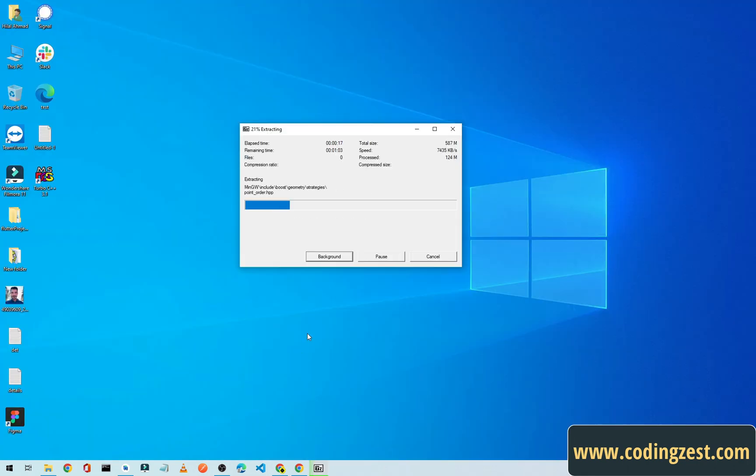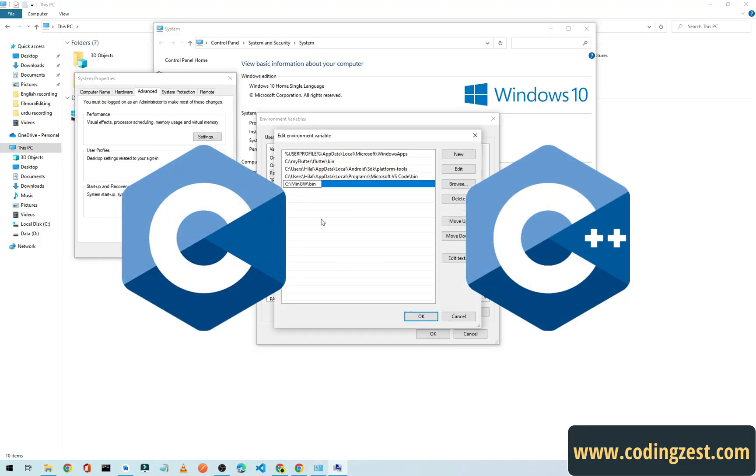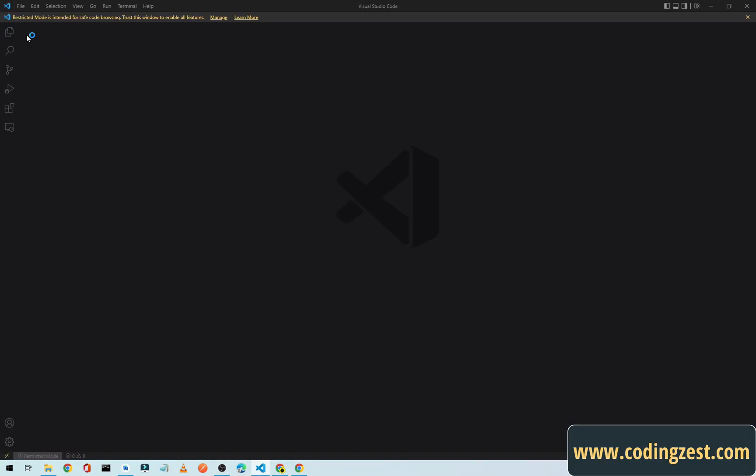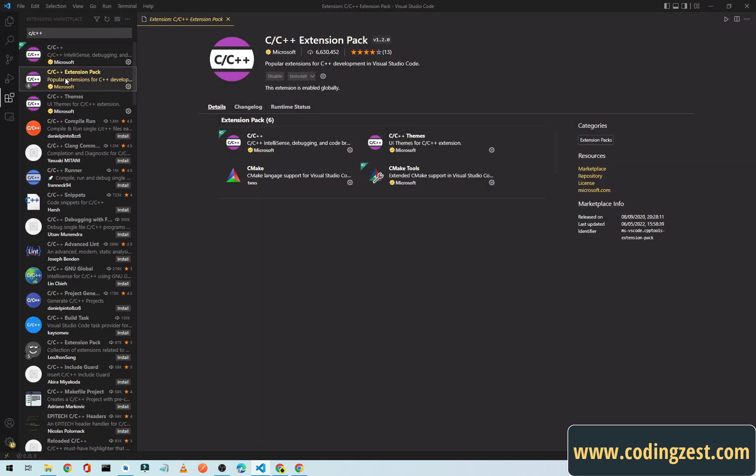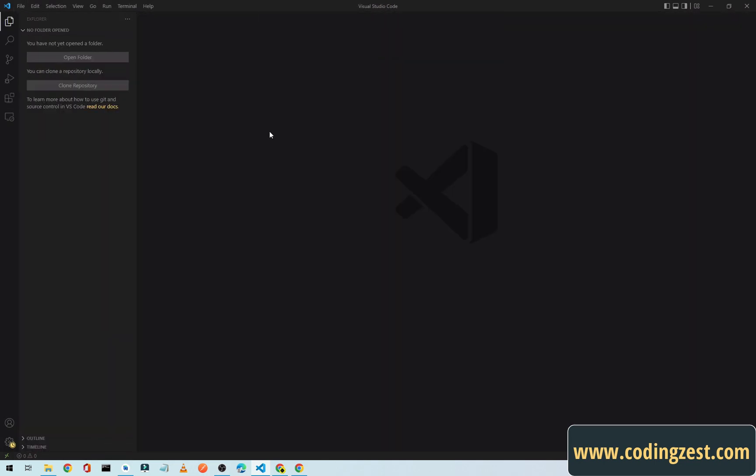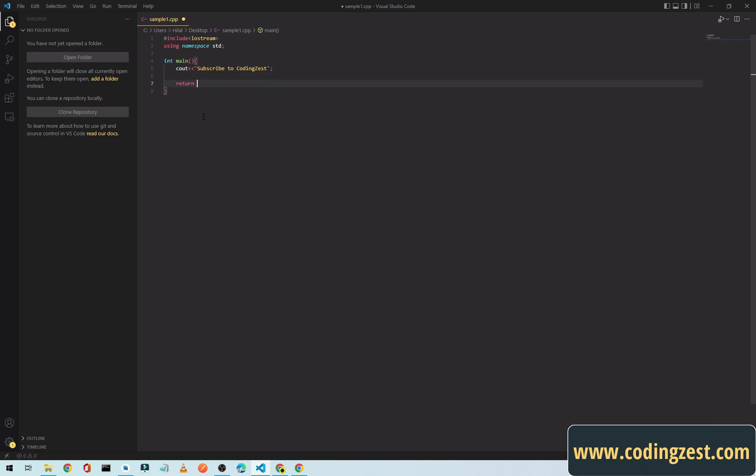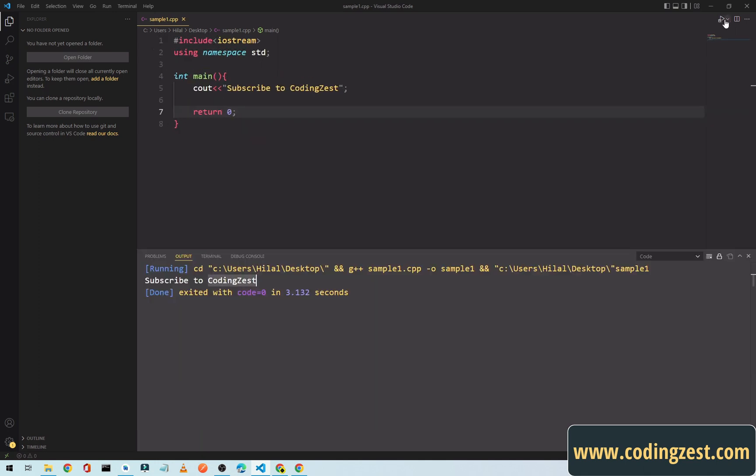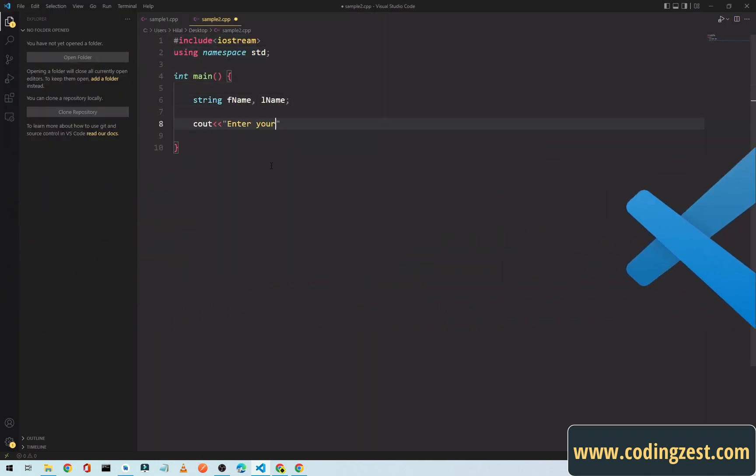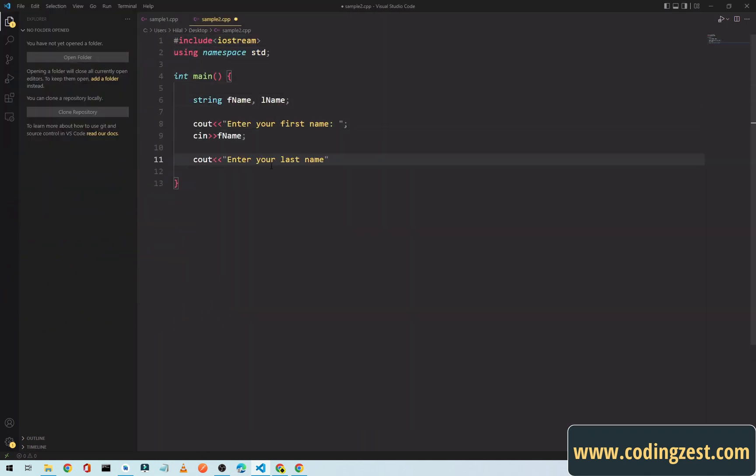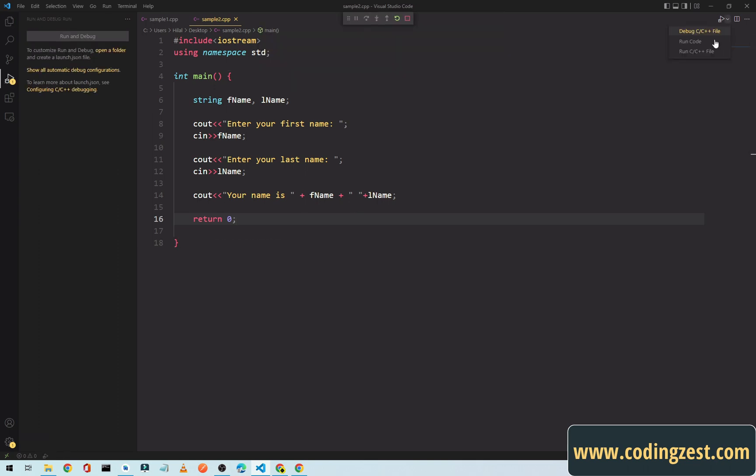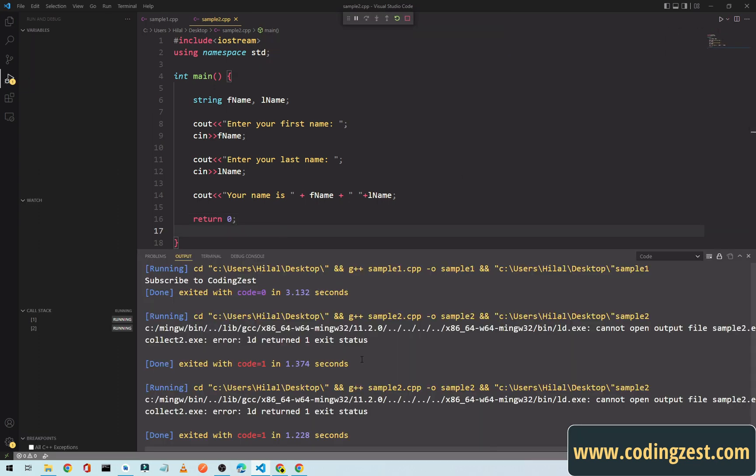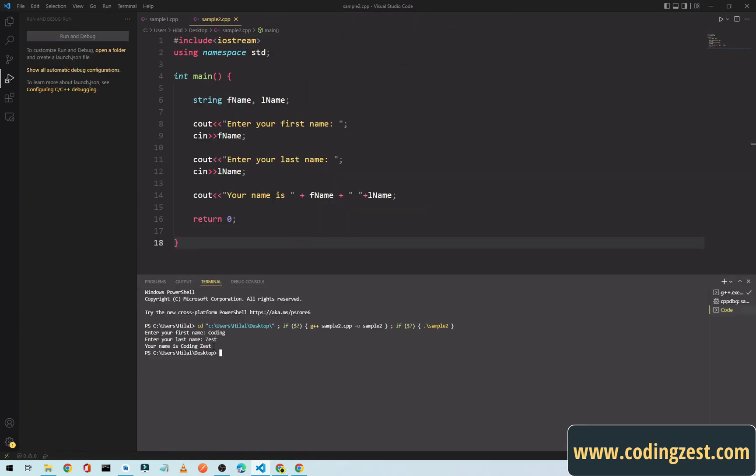Hi everyone and welcome to codingzest.com. If you want to run your C or C++ program on your favorite code editor Visual Studio Code, you are in the right place. In this video I will show you how you can correctly run C or C++ programs on VS Code, and at the end of this video I will also run two simple programs as an example. So let's get started.